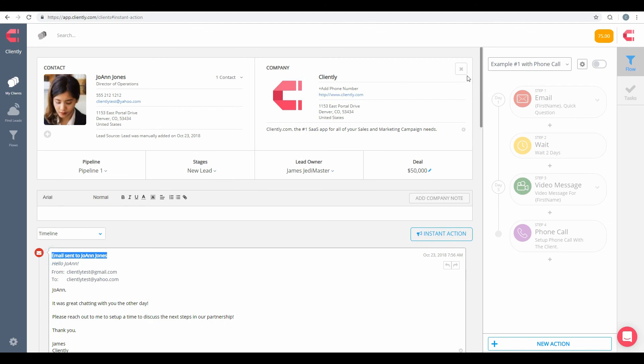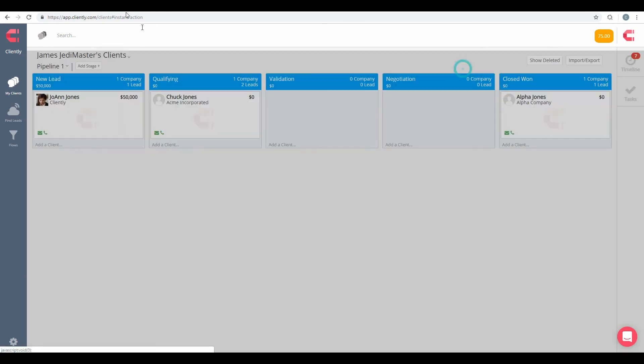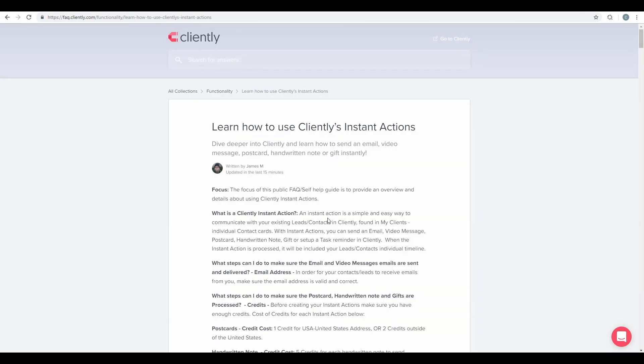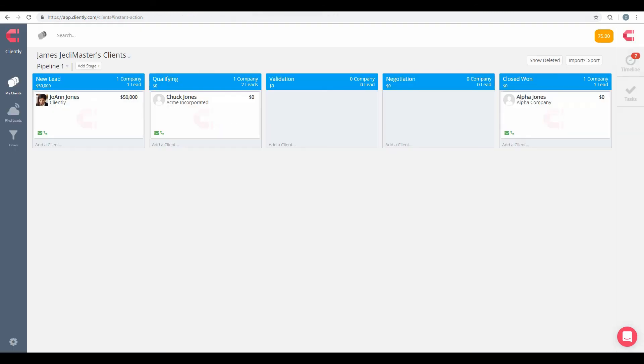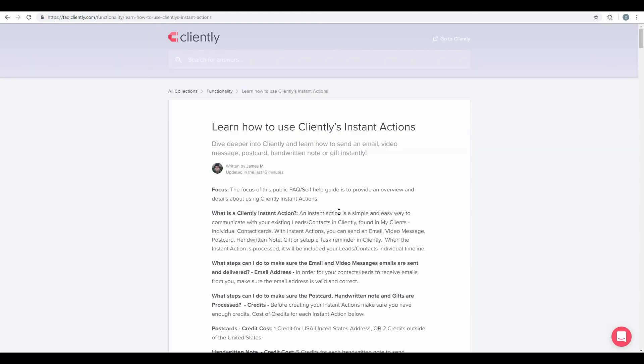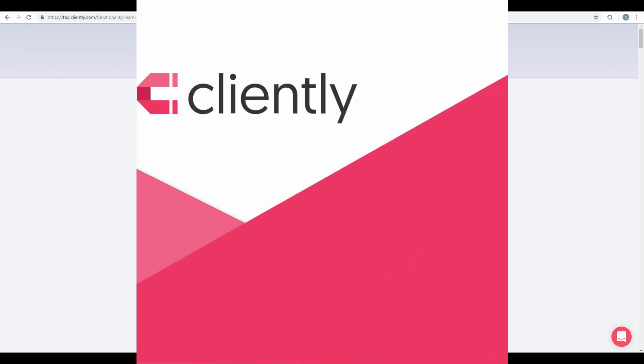So this video, once again, all about instant actions. As always, going forward, if you do have any additional questions or concerns about using Cliently Instant Action, please log into your account. And on the bottom right-hand side of your screen, click on this red help icon. Reach out to us and contact us. And we'll do our very best to take care of each and every one of you. We thank you so much for watching this video. And you have a great day. Bye-bye.